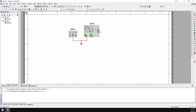The positive terminal on the function generator is what actually outputs the function voltages, so we're going to connect that to our positive scope terminal. The negative terminal on the function generator is really just used for generating the inverse function of whatever's output on the positive terminal — we're not going to be using that much. So we'll be using just the positive terminal and the common terminal.